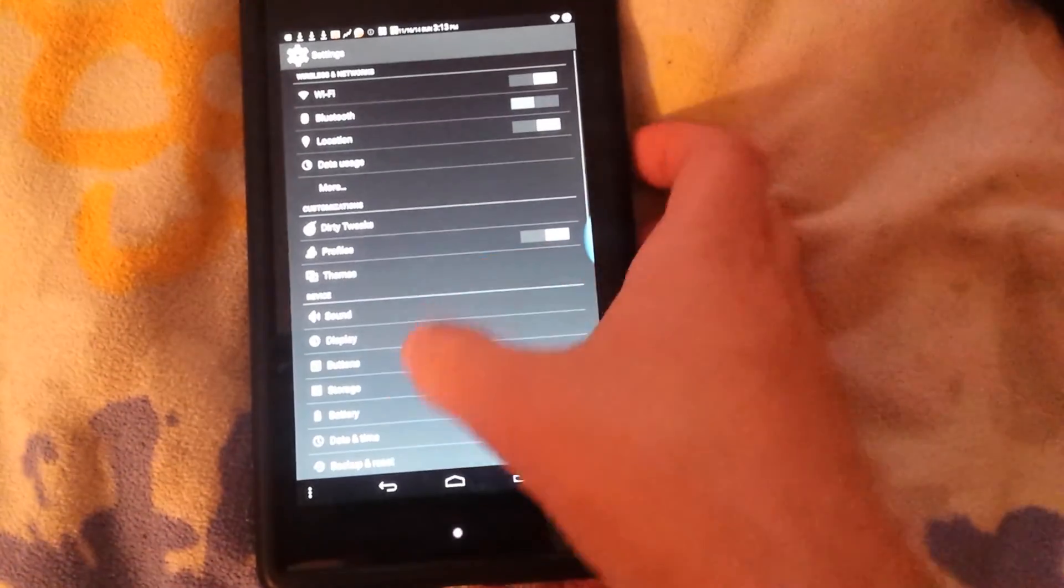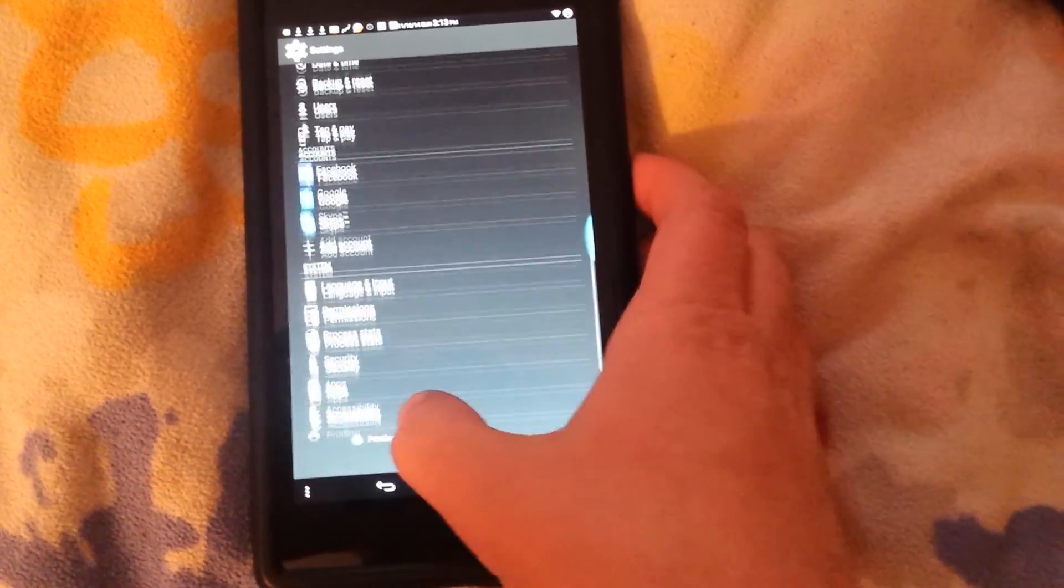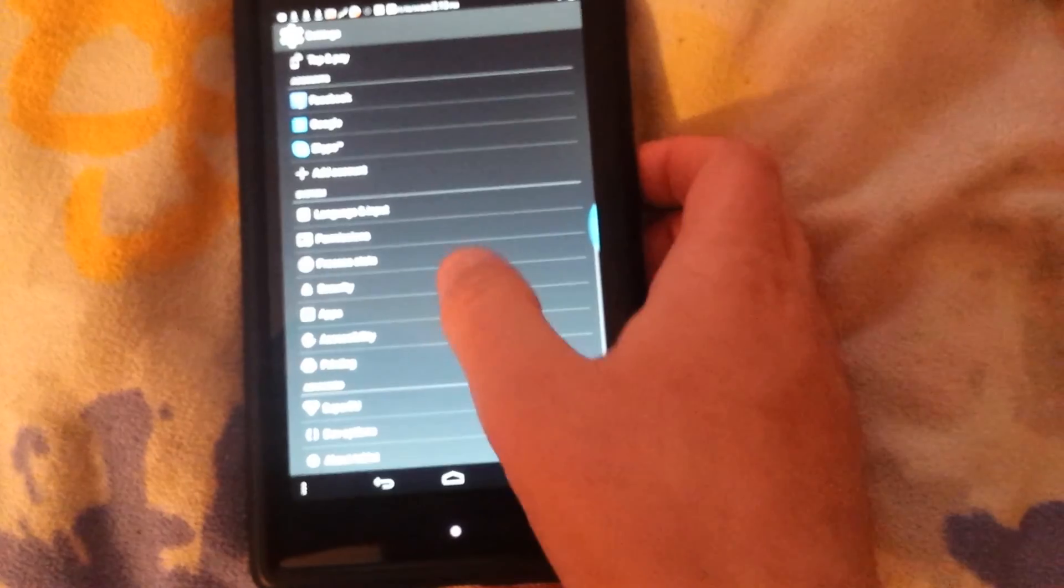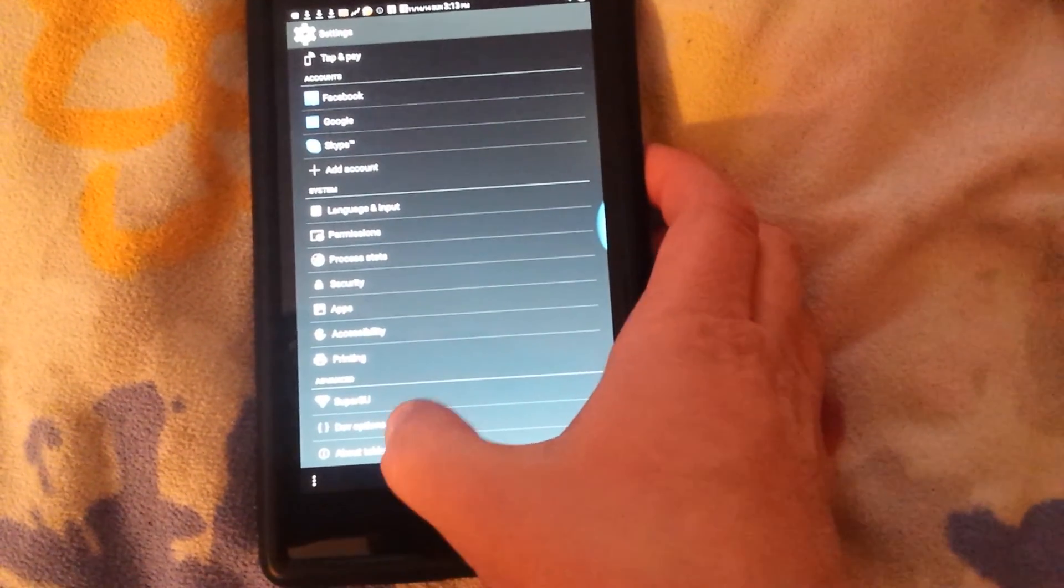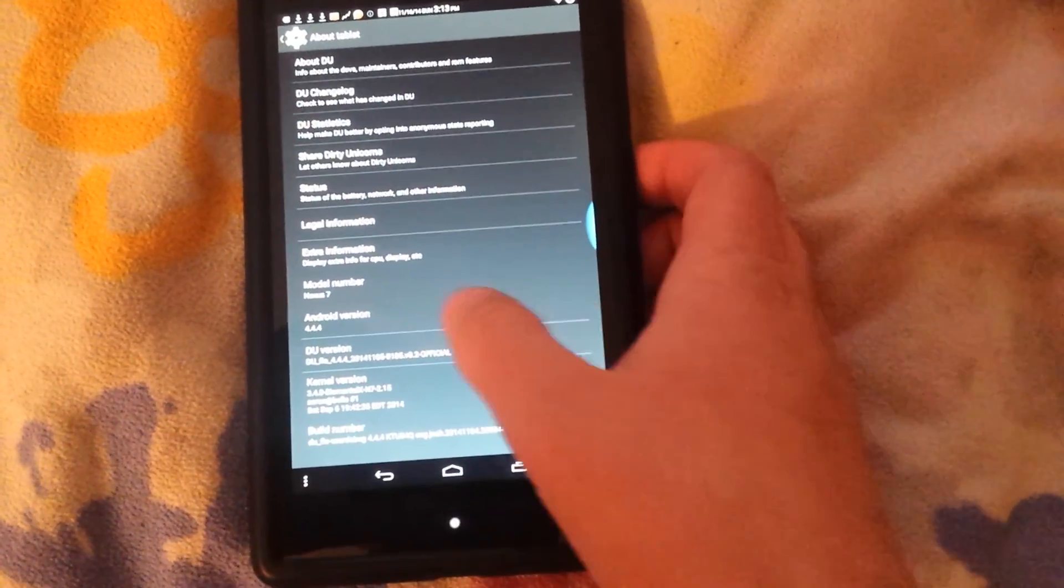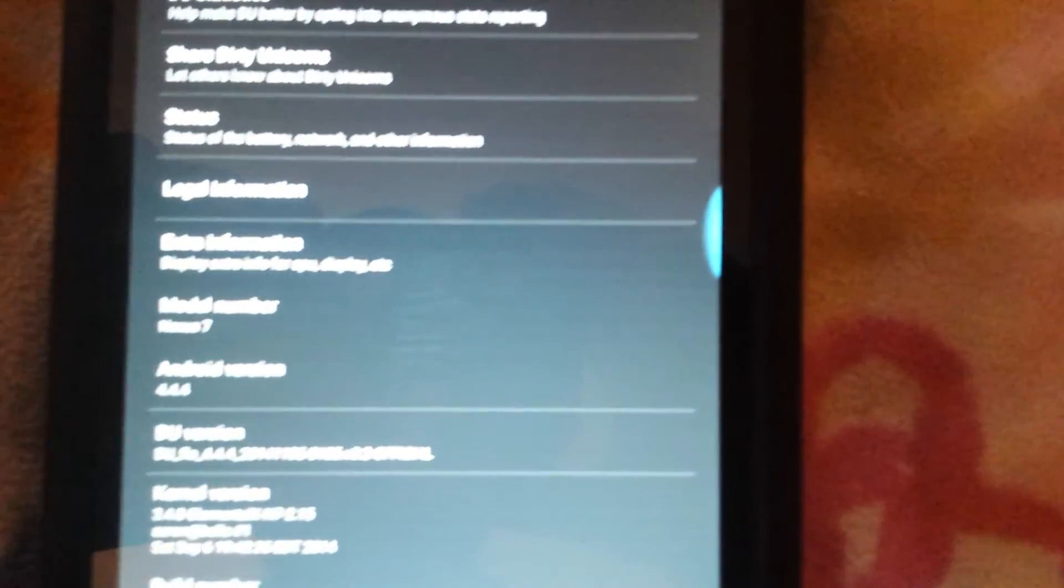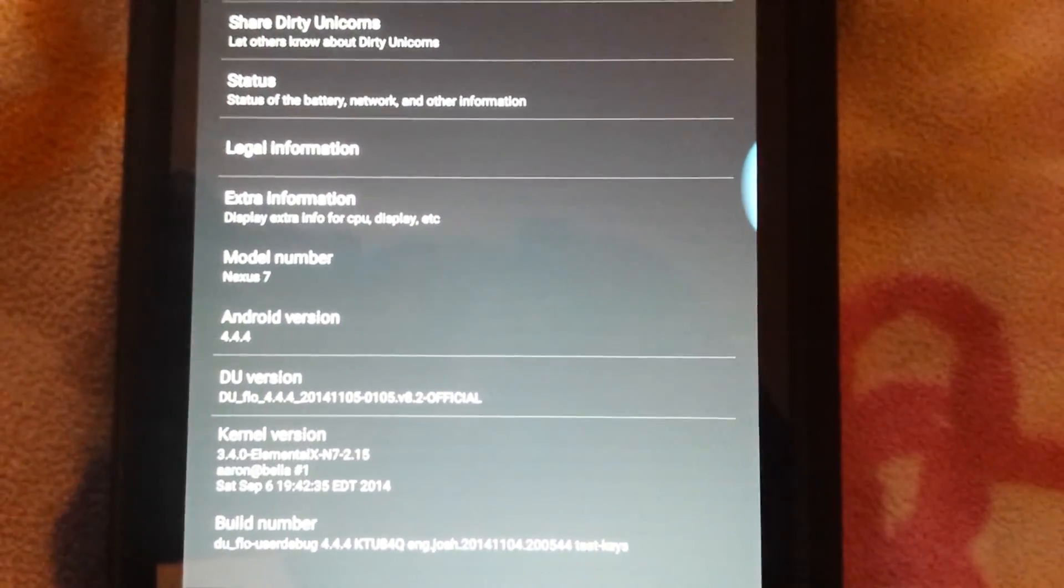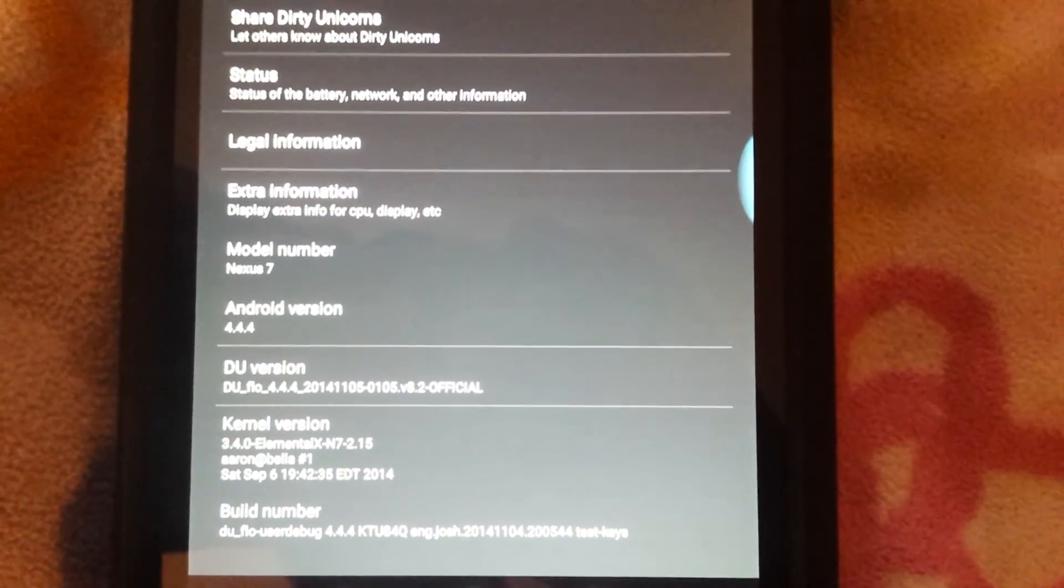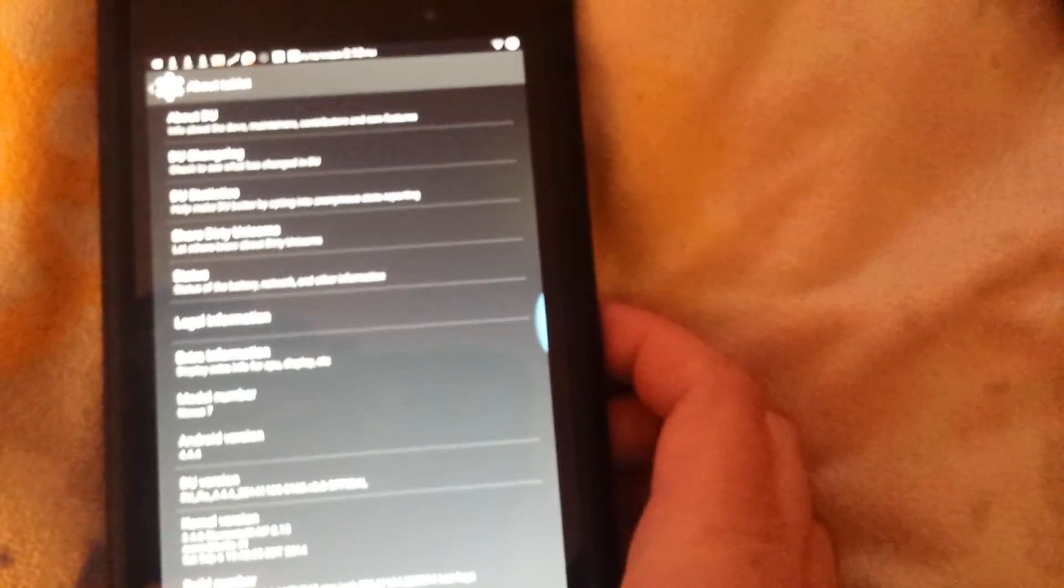I'm gonna show you really quickly. It is currently on Android 4.4.4 Dirty Unicorns build which I am in love with, love this ROM.